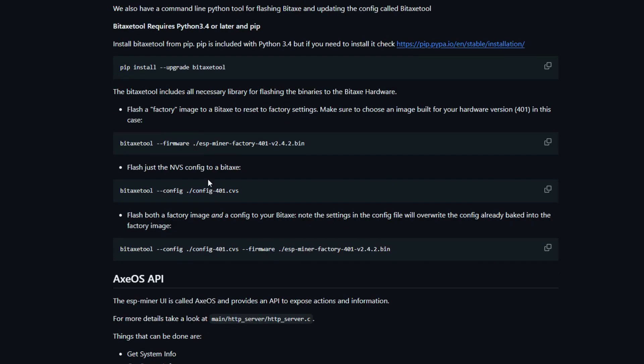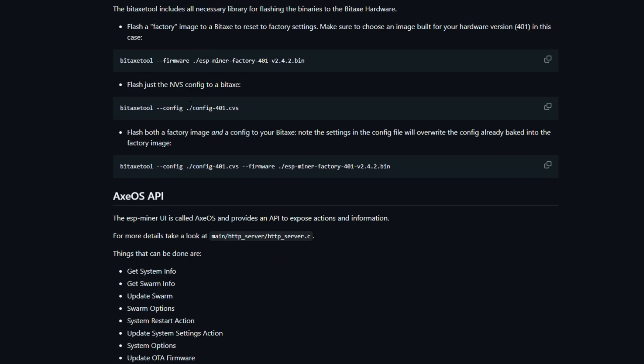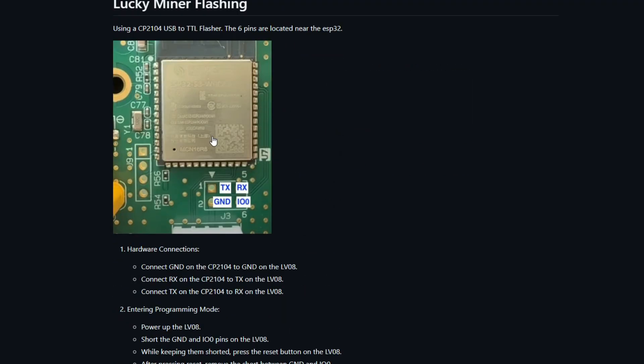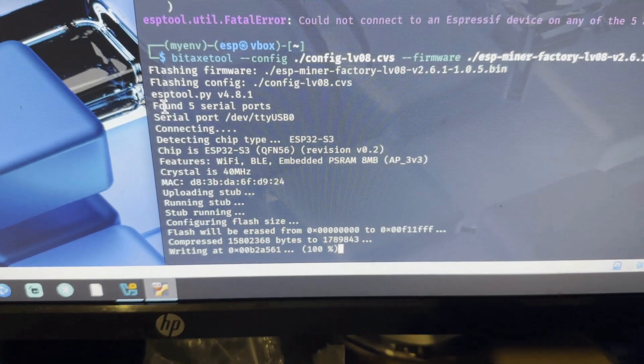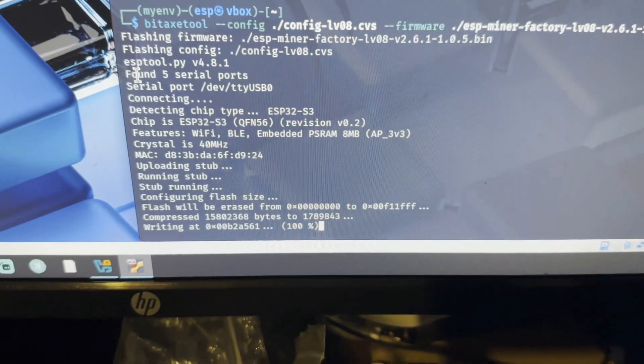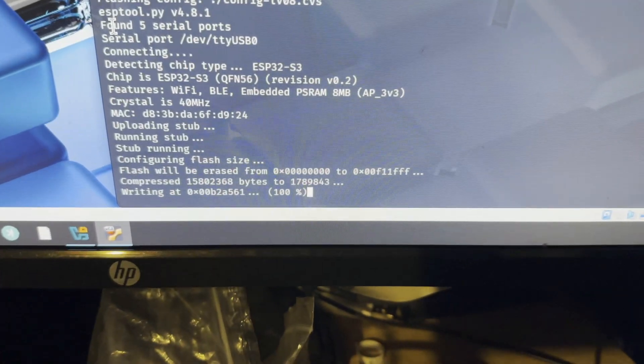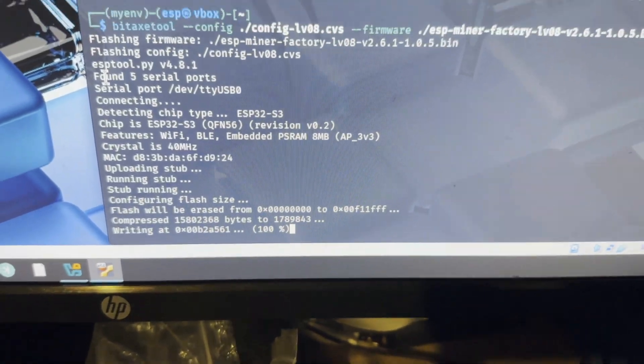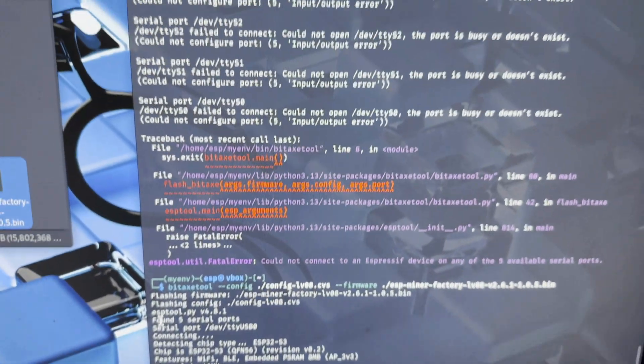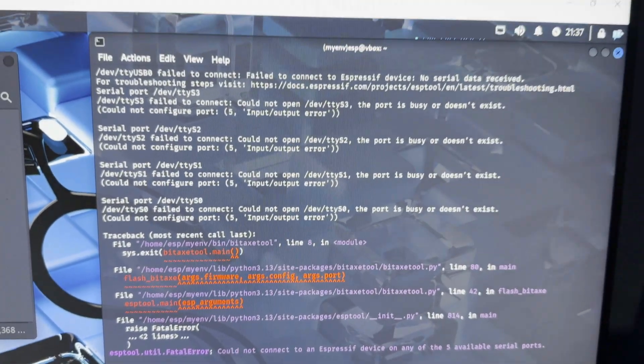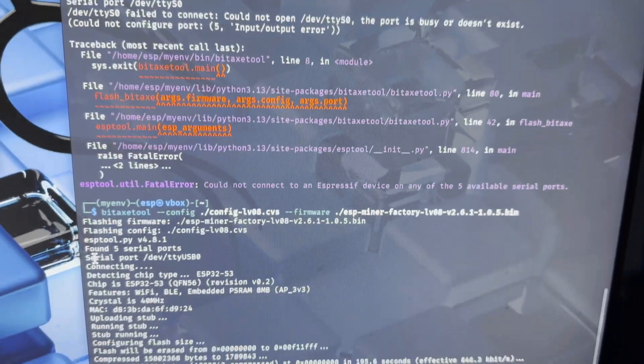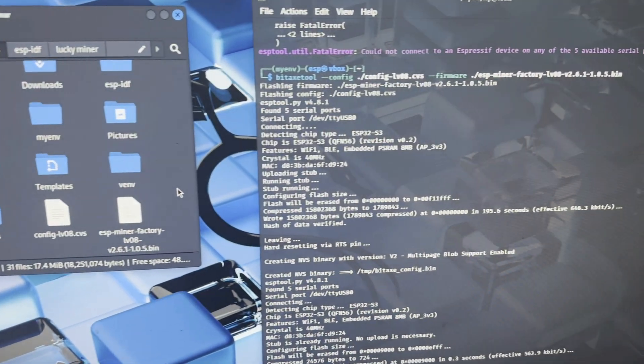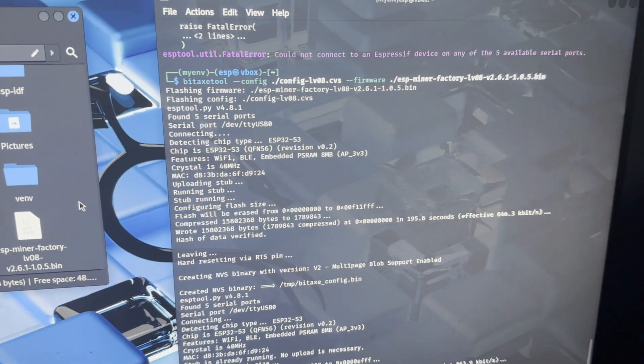We can use the BitX tool because it's very good at connecting to the ESP32, which is that chip there. Now, I'm not going to go through the full process because I've only just learned this and don't understand it enough to show you. I did have some issues connecting at first, but eventually it did connect.